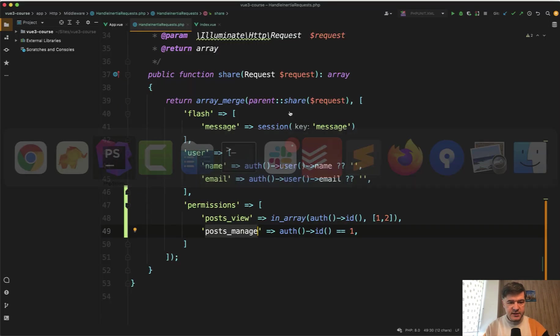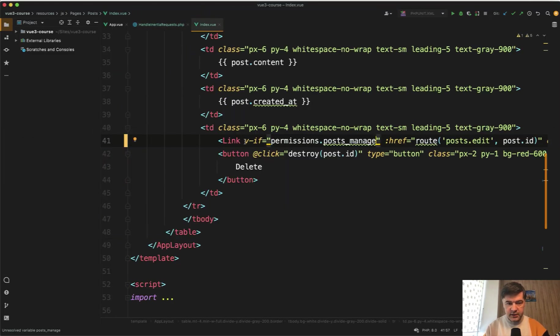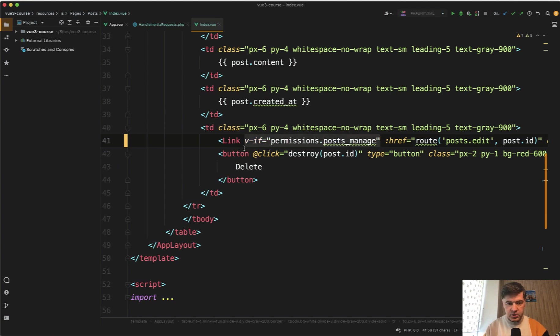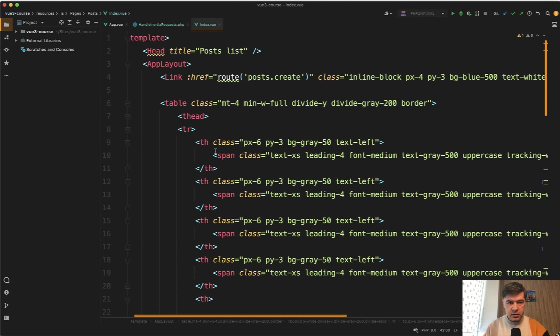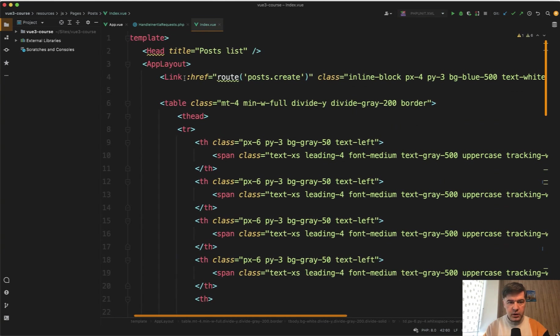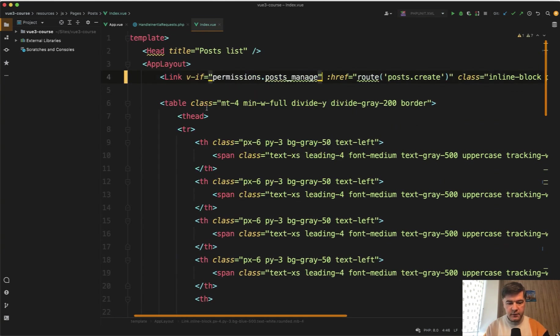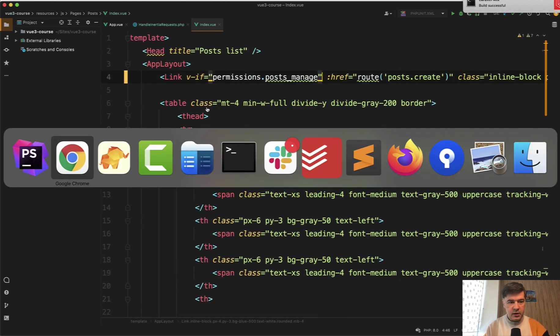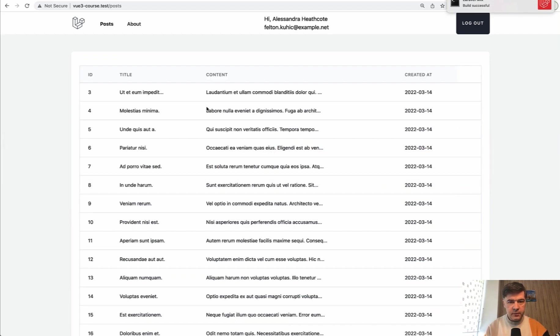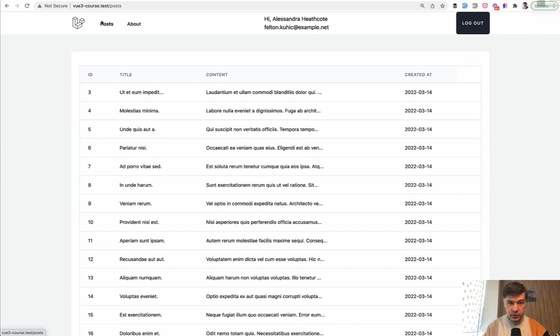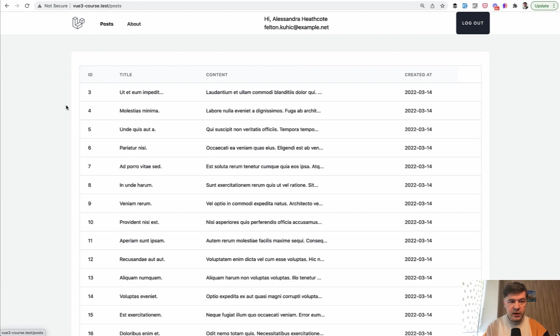Let's implement the same thing for delete. So vif permission posts manage, delete is here as well. And also on top route posts create link vif. And if we refresh now, as you can see, no buttons at all. I can view the posts or about page, but I don't have permissions to manage anything. So that's great.